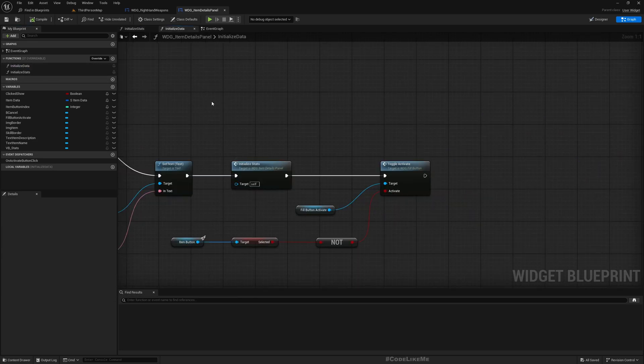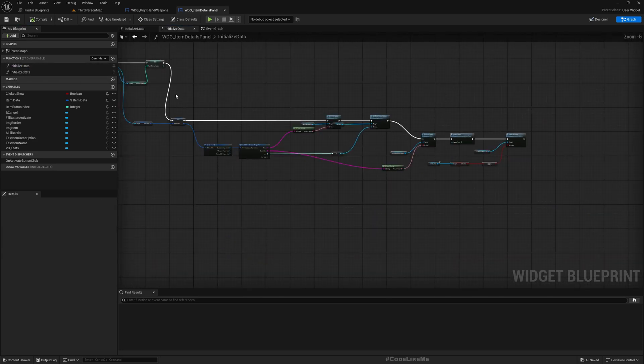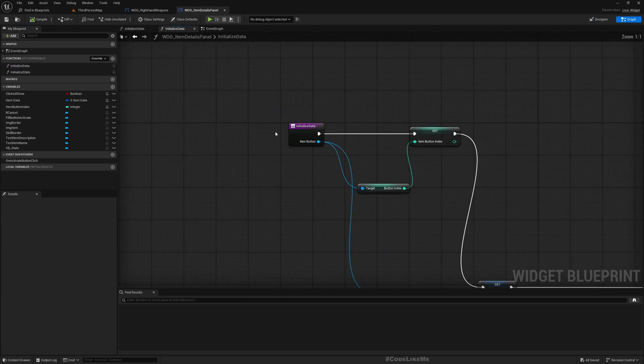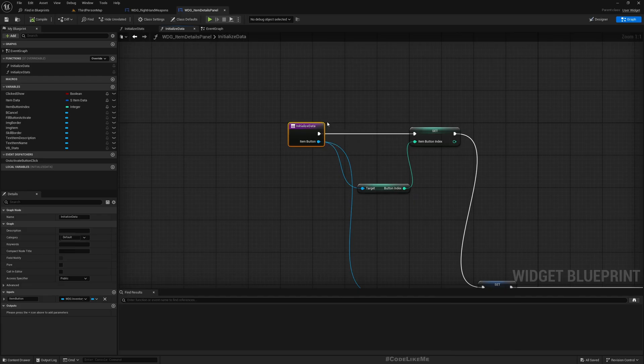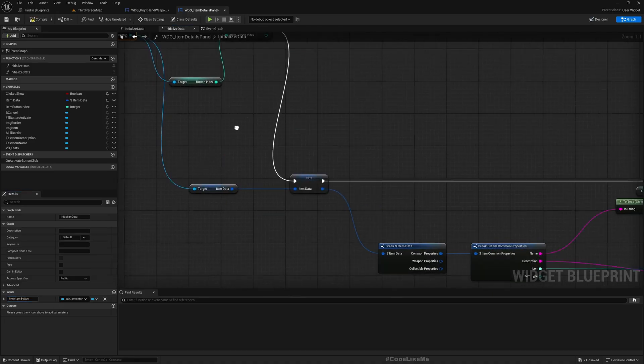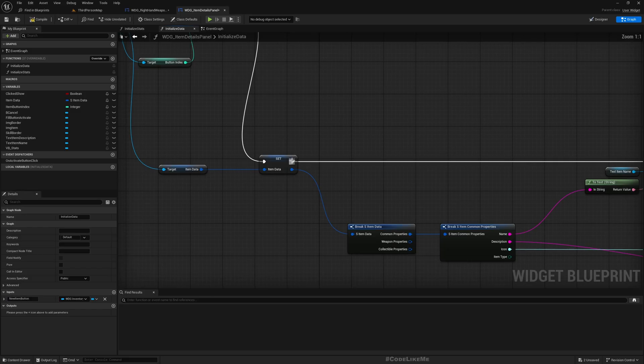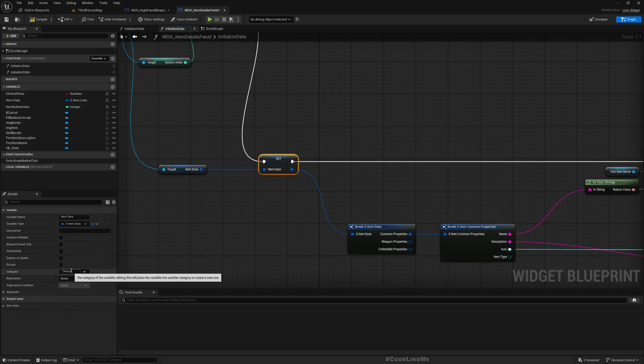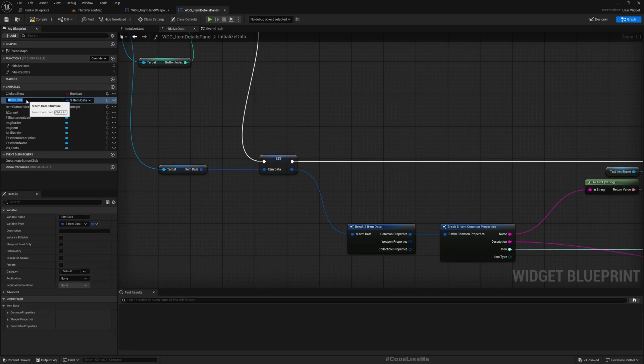This is already created. I have already shared the tutorial for this previously. So we just have to now figure out how to get the old stat value to show the comparison. For that, here when I initialize data, I only pass the item button. I'll change this to new item button and this item data to new item data.